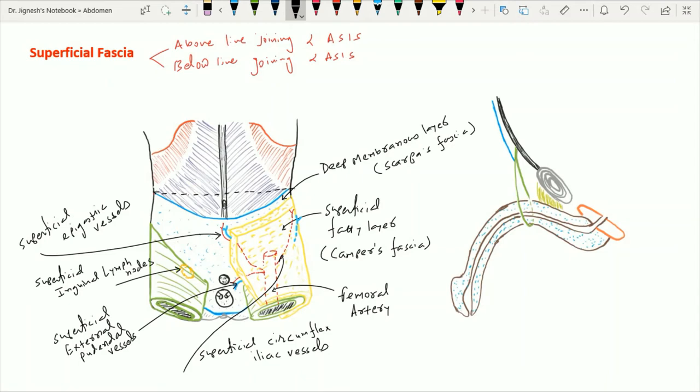The superficial fatty layer of Camper is continuous with the subcutaneous fat of the adjacent areas. Over the scrotum, this fatty tissue is replaced by the involuntary dartos muscle, which is actually the continuation of the deep membranous layer. So in the scrotum, the dartos muscle is the replacement of both the superficial fatty and the deep membranous layer of the superficial fascia.